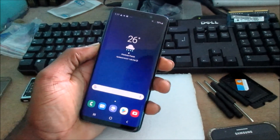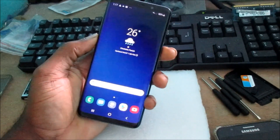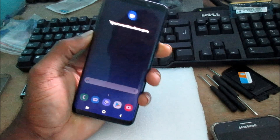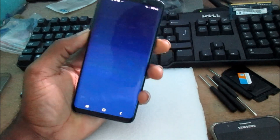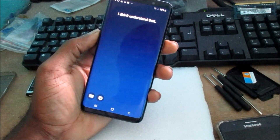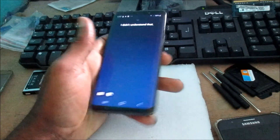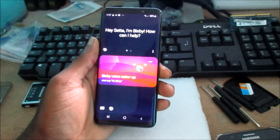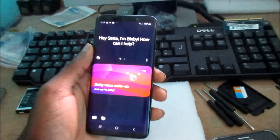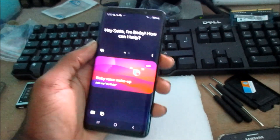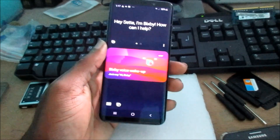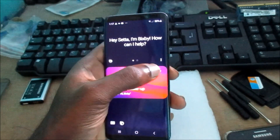Hi guys, Lens here. In this video I just want to show you how to disable the Bixby settings. This is the upgraded version for the S9, which is One UI.